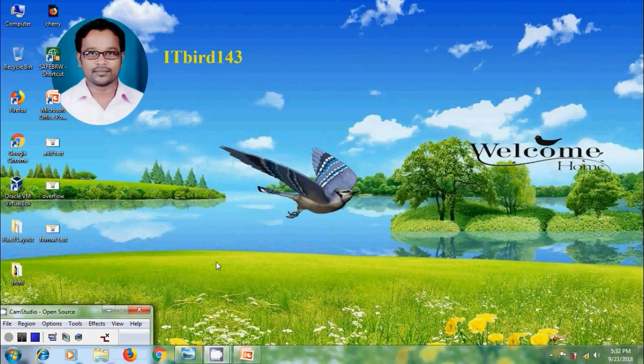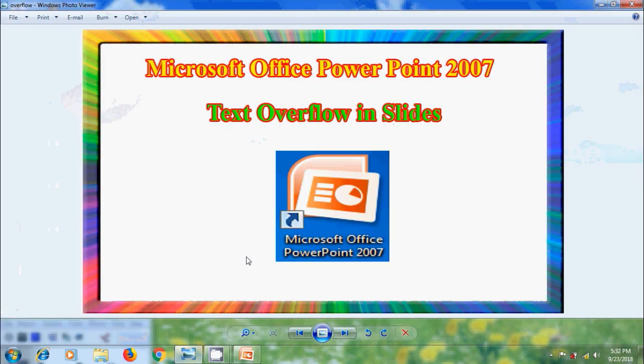Hi friends, this is Nageshwar. Welcome to my channel ITBud 143. In this tutorial, I will show you how to deal with text overflow in Microsoft Office PowerPoint 2007.